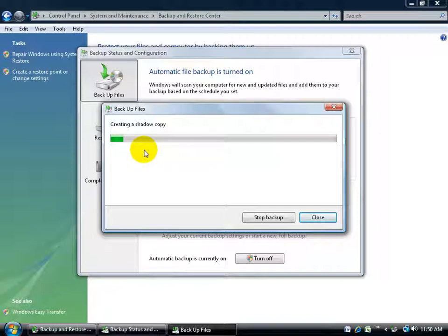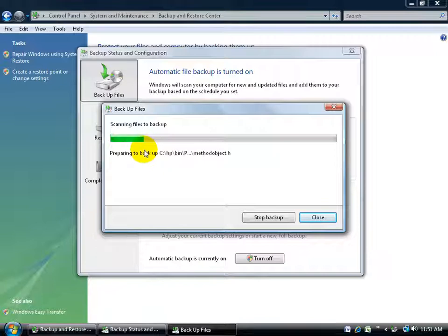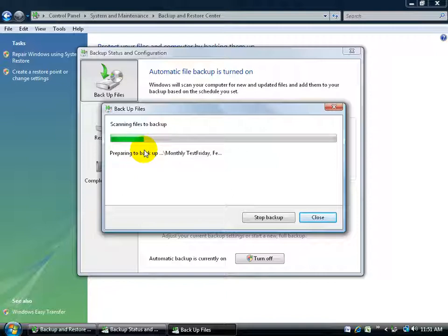But again, thinking forward, if this was something we just backed up today, then a couple of days later we made some significant changes to our computer with files, and we added a lot of new files that we didn't want to wait until Friday for the automatic backup to take place, then we can go ahead and run this here, and see if it can find anything that has changed since then, and do the backup.